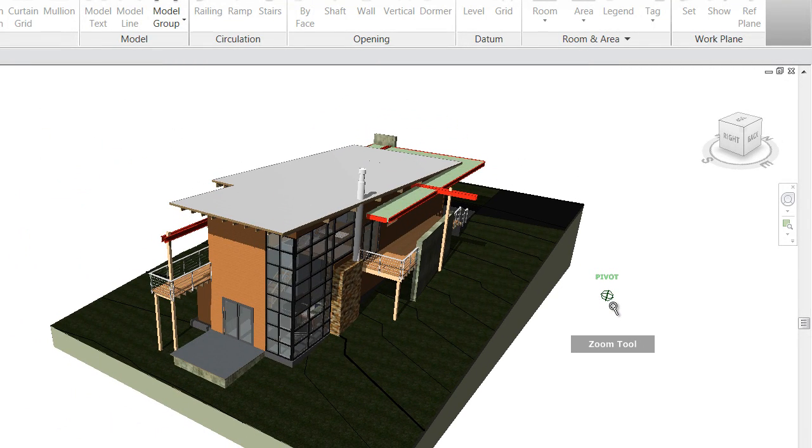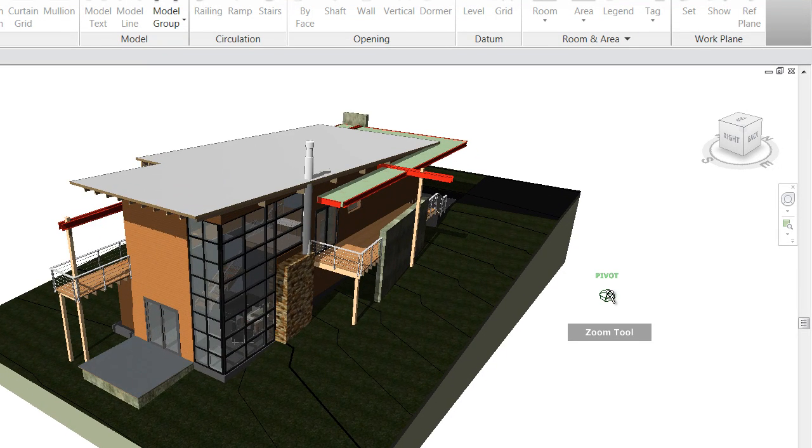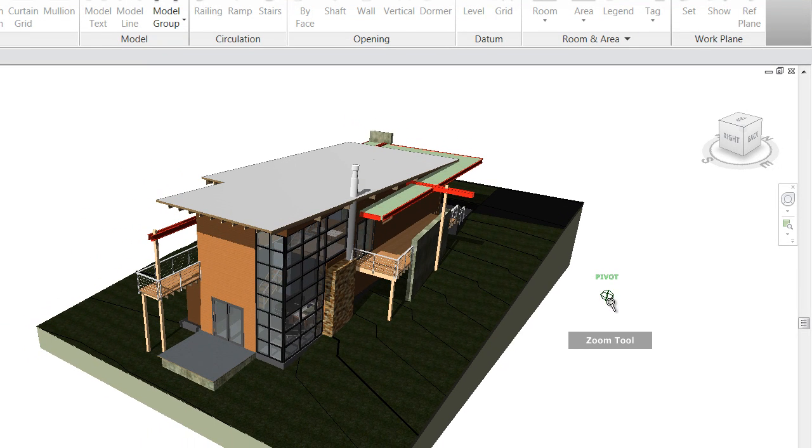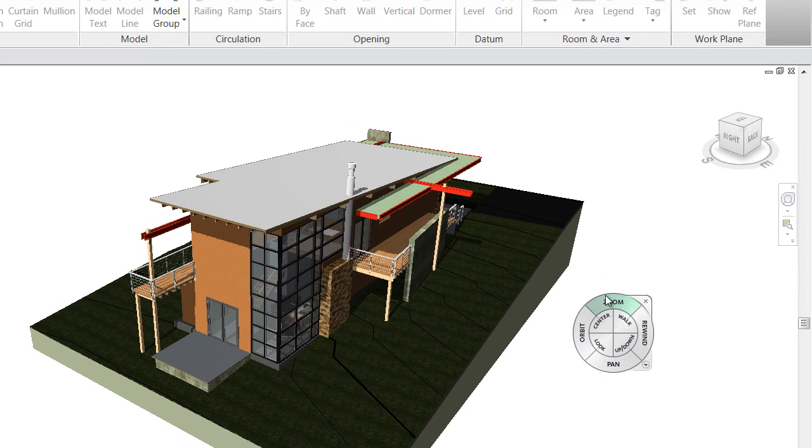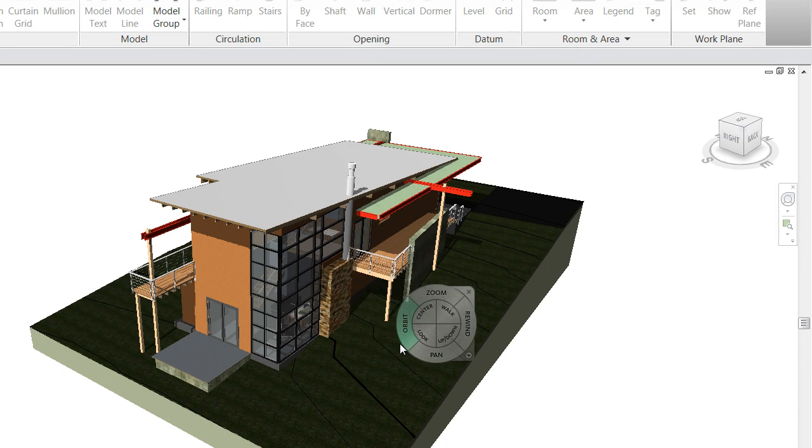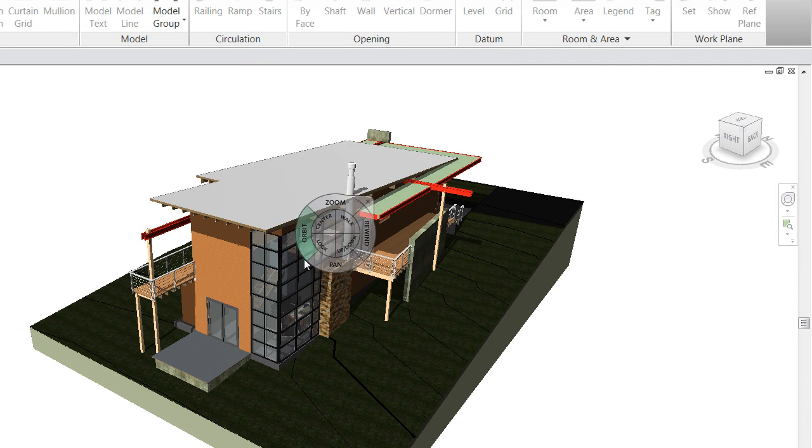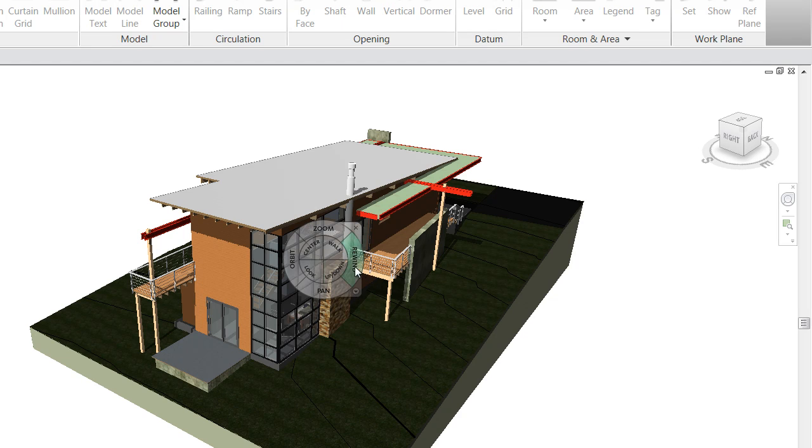Once I let go of that, the steering wheel will appear again. If I wanted to orbit the project, I might move the steering wheel to about the center of the project.